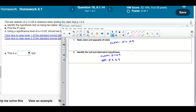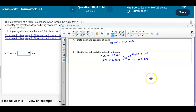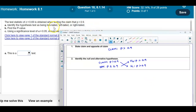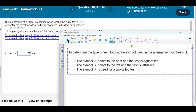Remember that when we talk about the null and the alternative hypothesis, the null always contains the equal sign. So the null hypothesis is that the population proportion equals 0.9, and the alternative is that the population proportion is greater than 0.9. We need to look at the alternative hypothesis to determine whether this is two-tailed, left-tailed, or right-tailed.